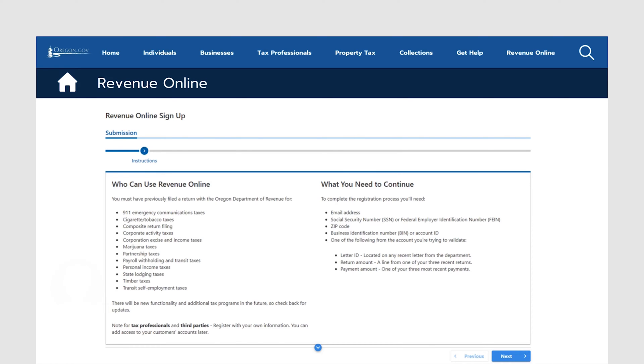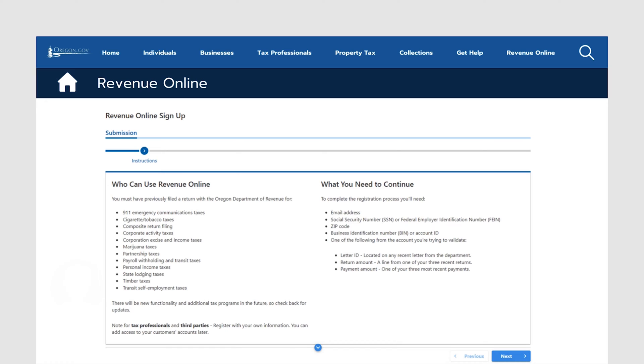The next page shows information on who can use Revenue Online and what information you'll need to complete the registration process. The process requires a two-step verification to create your profile. This can be a letter ID from a letter from us, a return line from one of your three recent returns, or a payment amount of one of your three most recent payments. Once you have all the required information ready, go to the next screen.